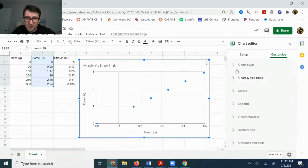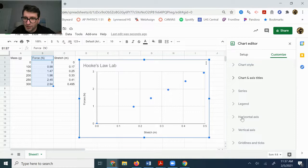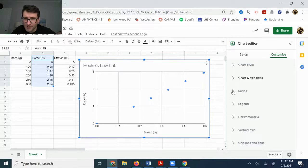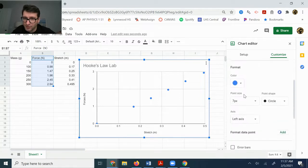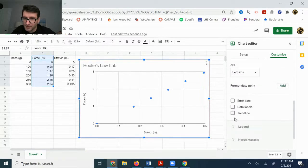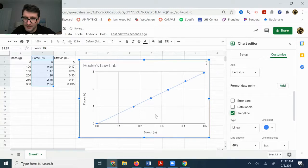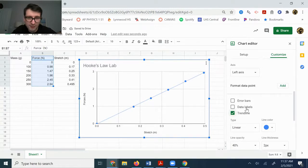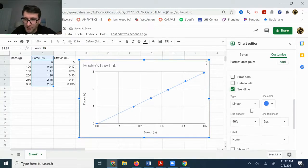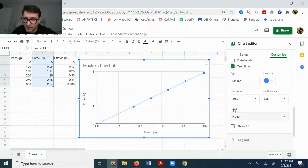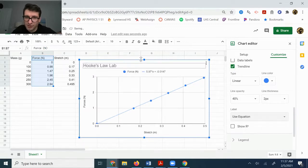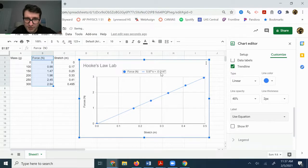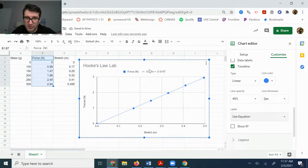Okay. The last step that you need to do is you need to put on a best fit line. And so we're going to go under series. You're going to scroll down until you find trendline. So you're going to click that, that's going to add a linear trendline because it's a linear graph. And then you're going to go down here where it says label and you're going to change it to use equation. And what that's going to do is it's going to put your label or your equation right there.